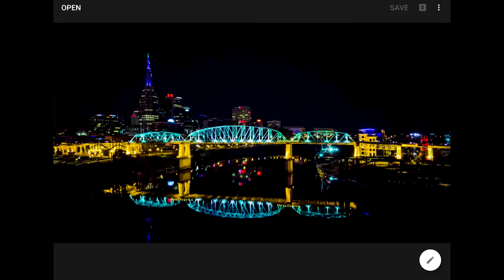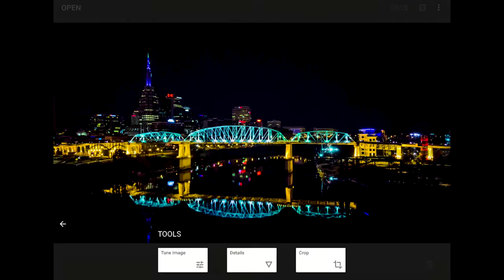Let's get started with this image from beautiful downtown Nashville, Tennessee. Since I already have this image open in Snapseed's main window, I can bring up all of my tools and filters by clicking on the pencil button in the lower right. For the purpose of this tutorial, I'm going to skip my usual image enhancement steps and go right into the crop tool by tapping here.